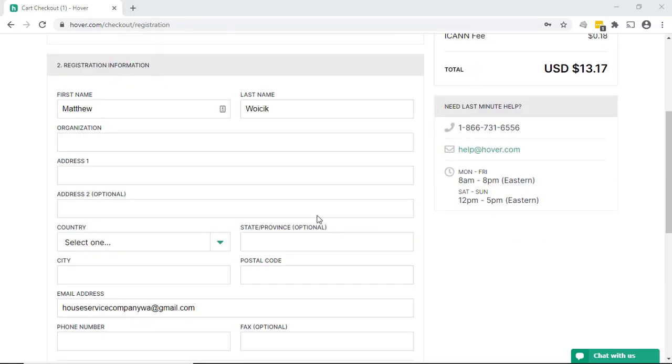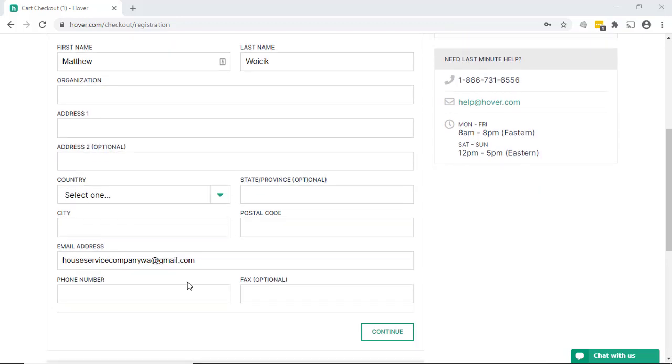Okay, the next bit of information you need to put in there is your registration information. So again, we have our name. Go ahead and enter the address, country, state, city, zip, email, phone number, all the information, and click continue.